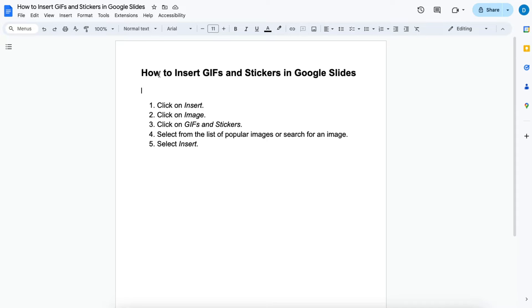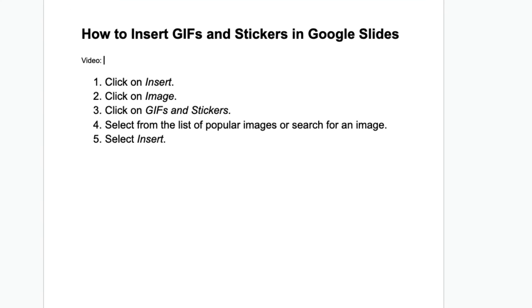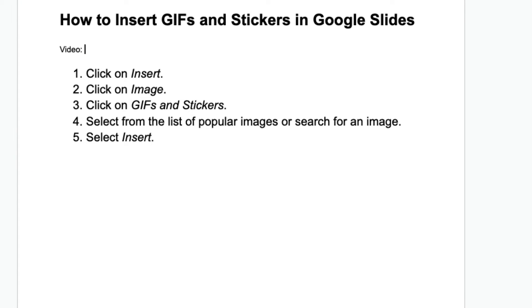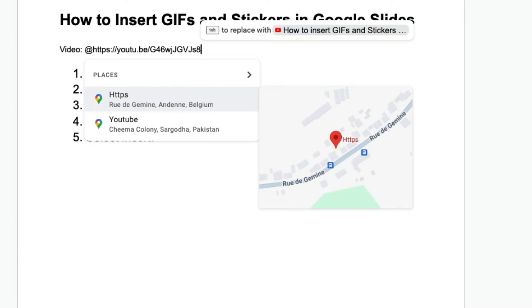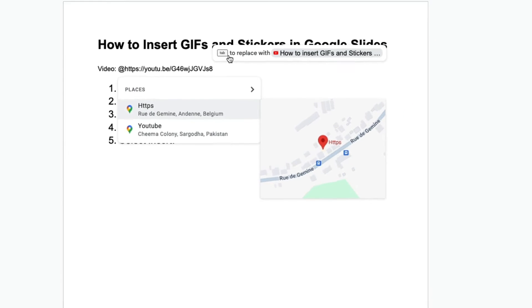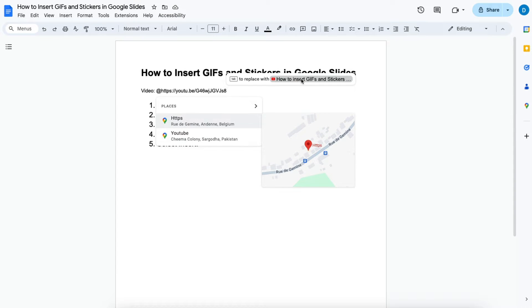What you can do is use something called a smart chip. So I'm just going to type video and what you do is you press the at button and then you copy and paste the URL to that video there, and then you can select tab to replace with this video or you can just click it.